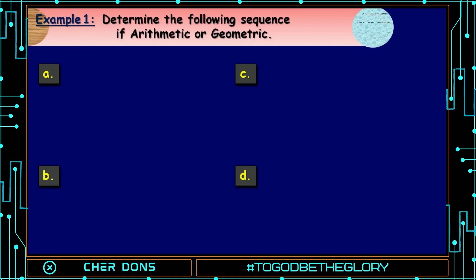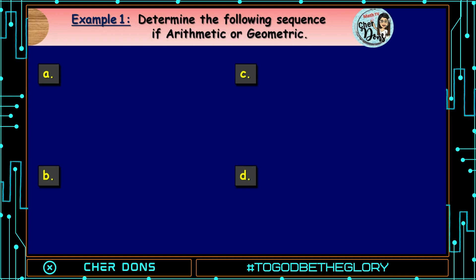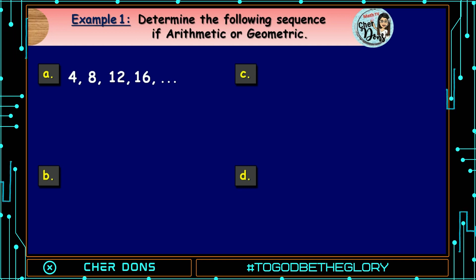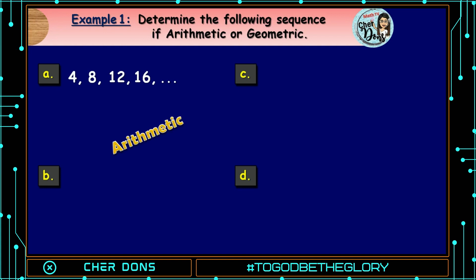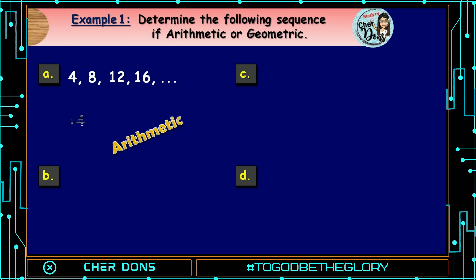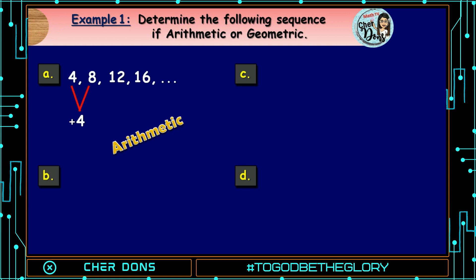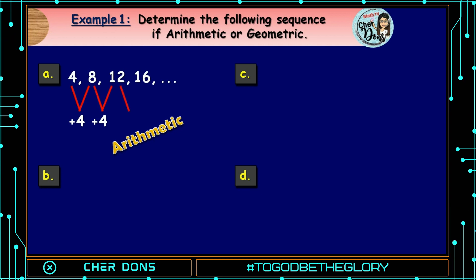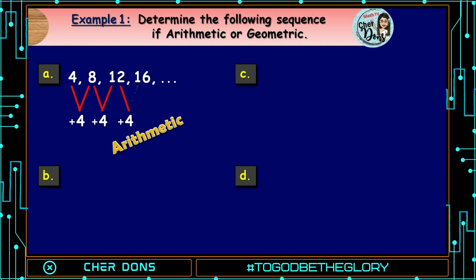Example number 1: Determine whether the following sequences are arithmetic or geometric. Letter A: 4, 8, 12, 16, and so on. It is an arithmetic sequence because we simply add 4 to get the next term — 4+4=8, 8+4=12, 12+4=16, and so on.